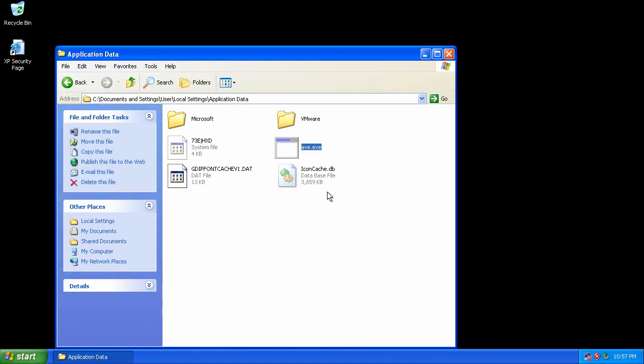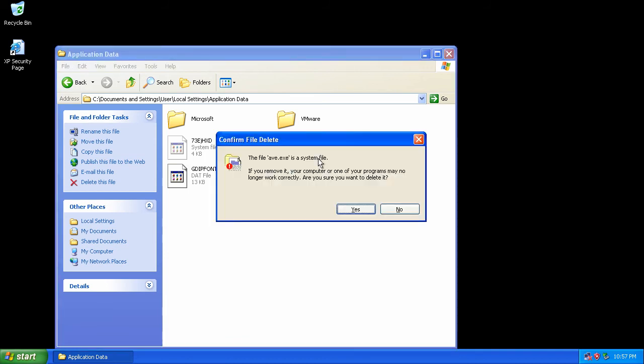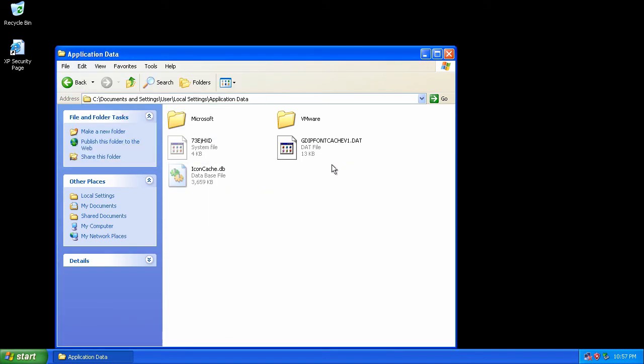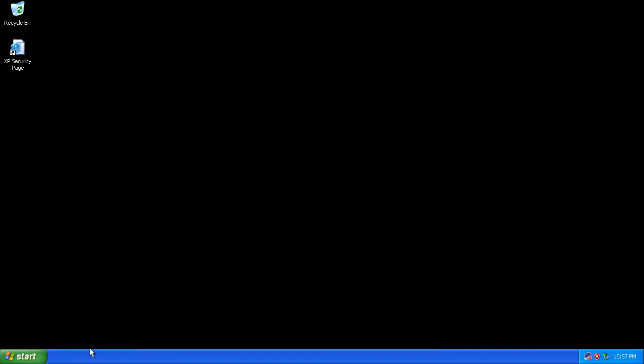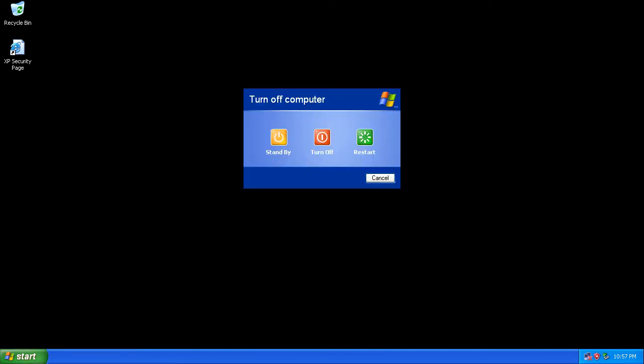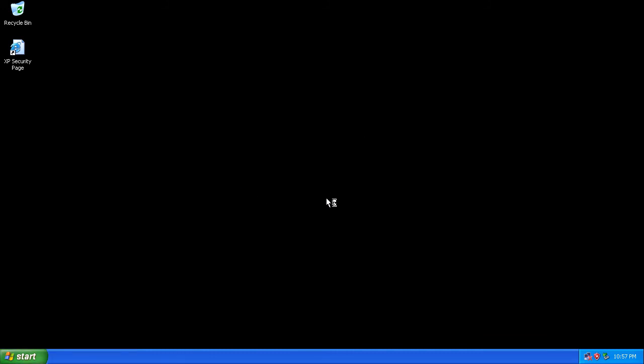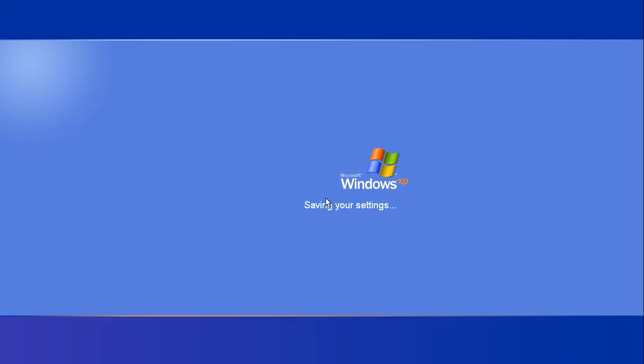Going into local settings and application data under your account. Here it is. Delete this file and cleanup will be complete. Removing this and the registry entries concludes the recovery from this malicious software.